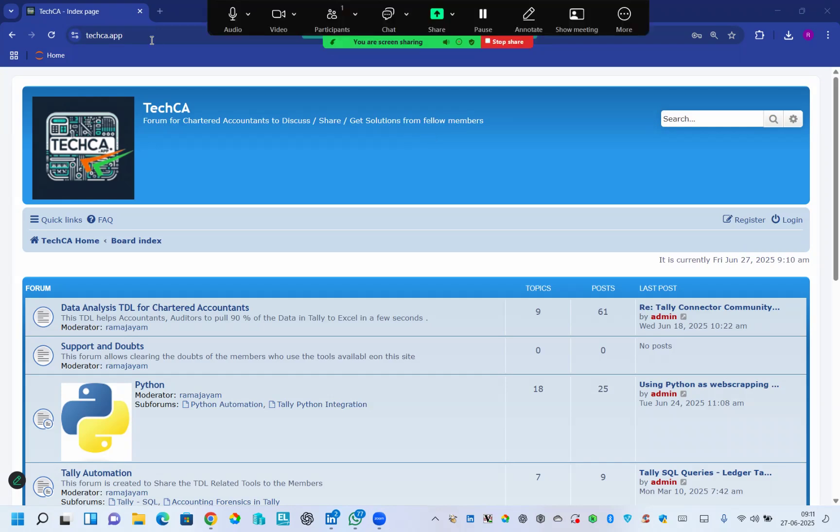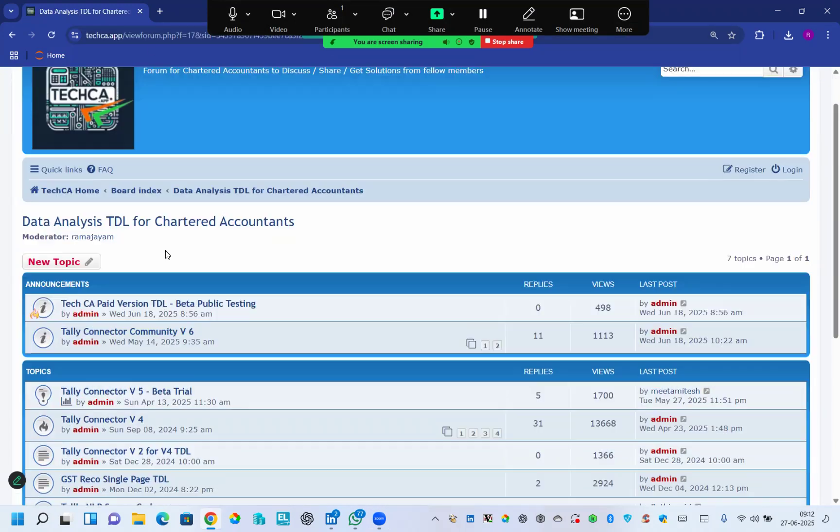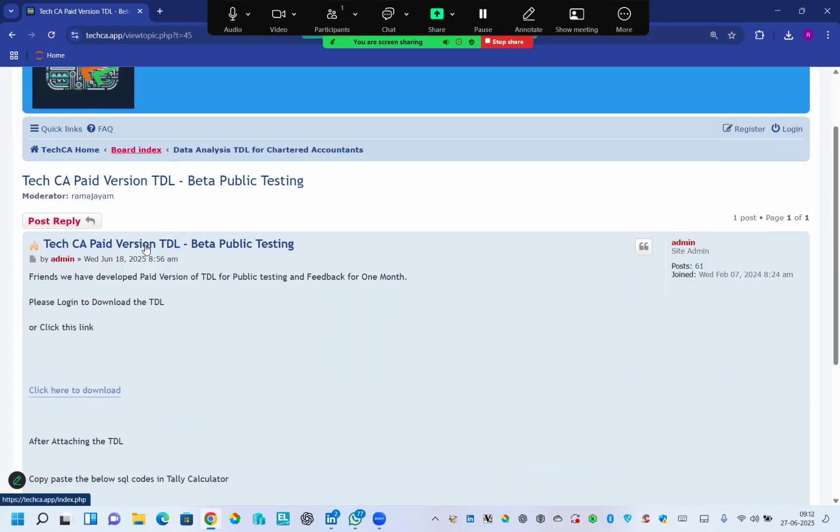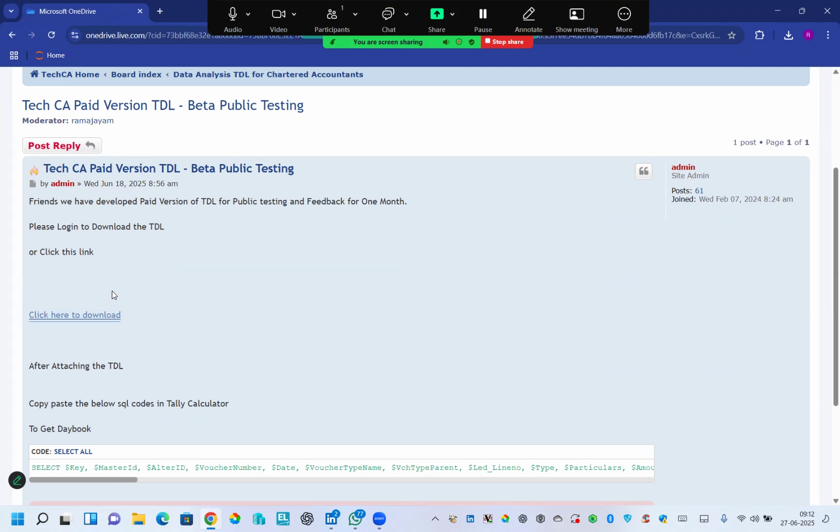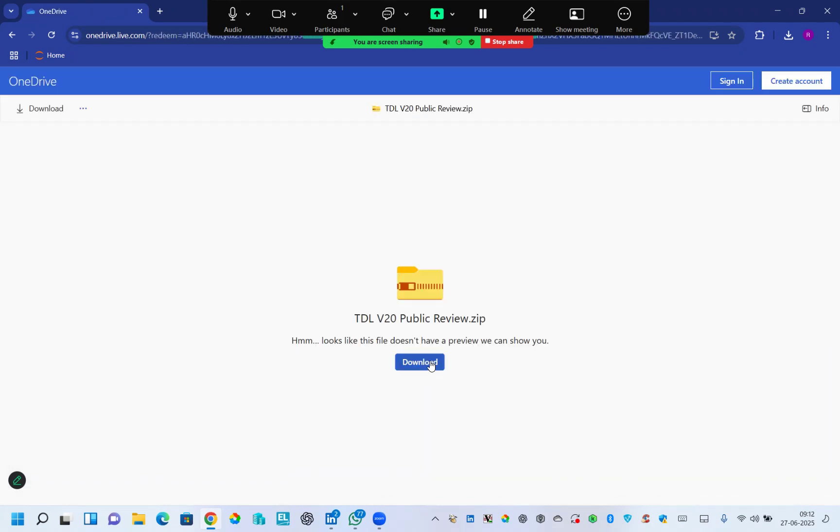The first thing you need to do is visit the website techca.app, then click on data analysis TDL for chartered accountants, then go to TechCA paid version TDL beta public testing. Click this link and download the data. The link will open with OneDrive in a zip file. Just click on download.